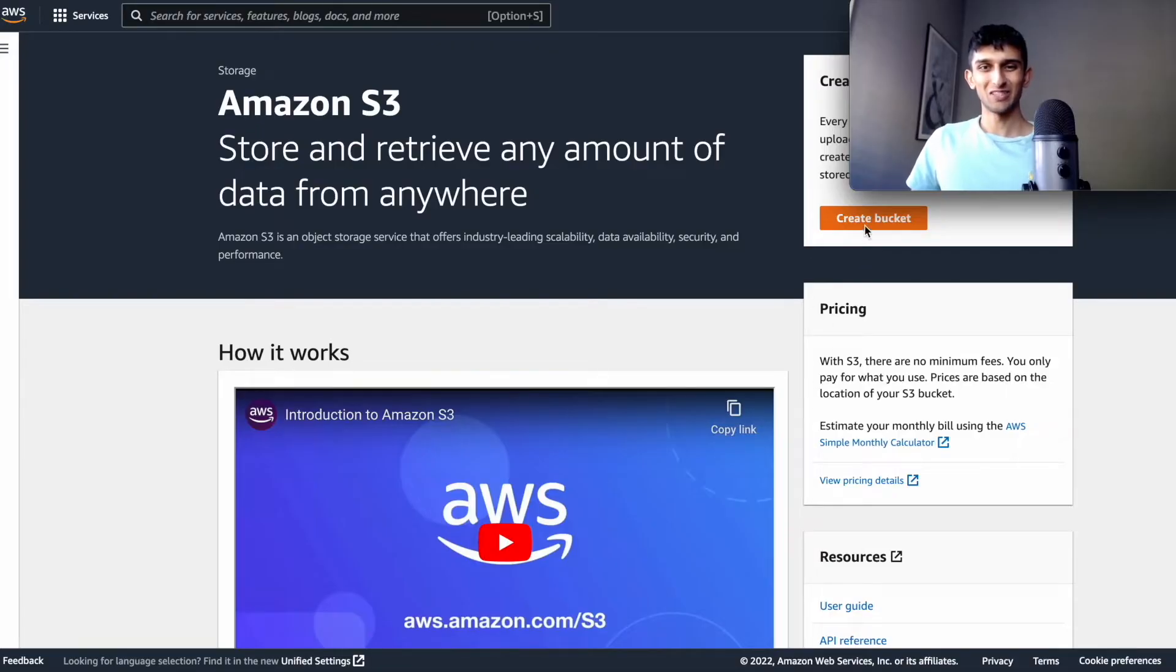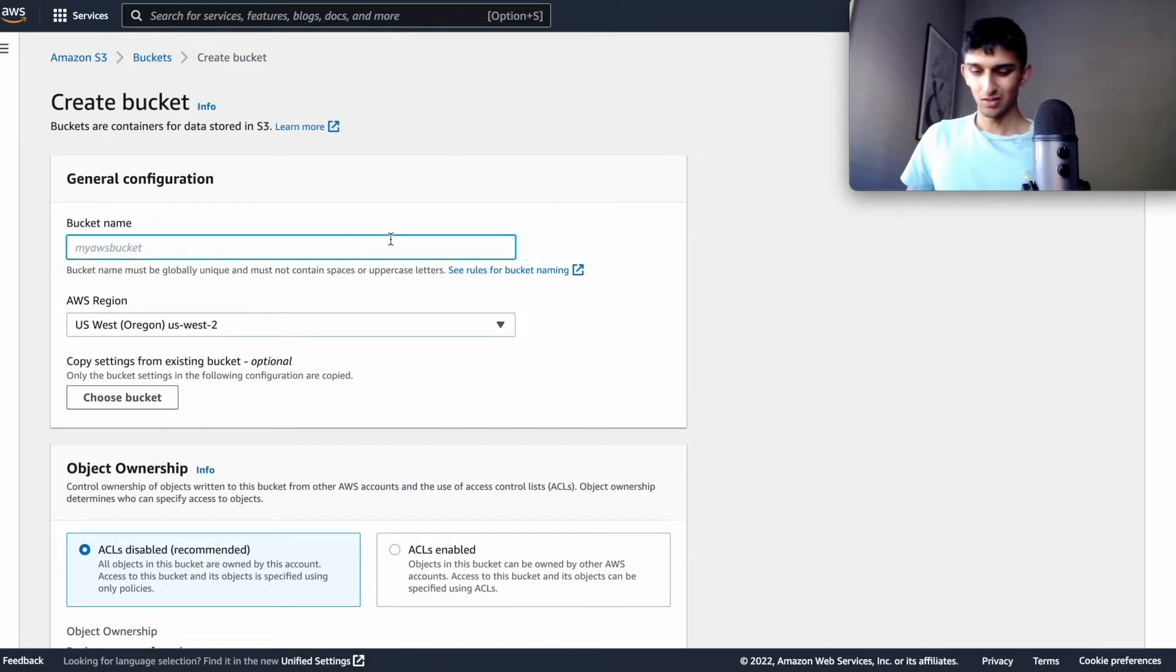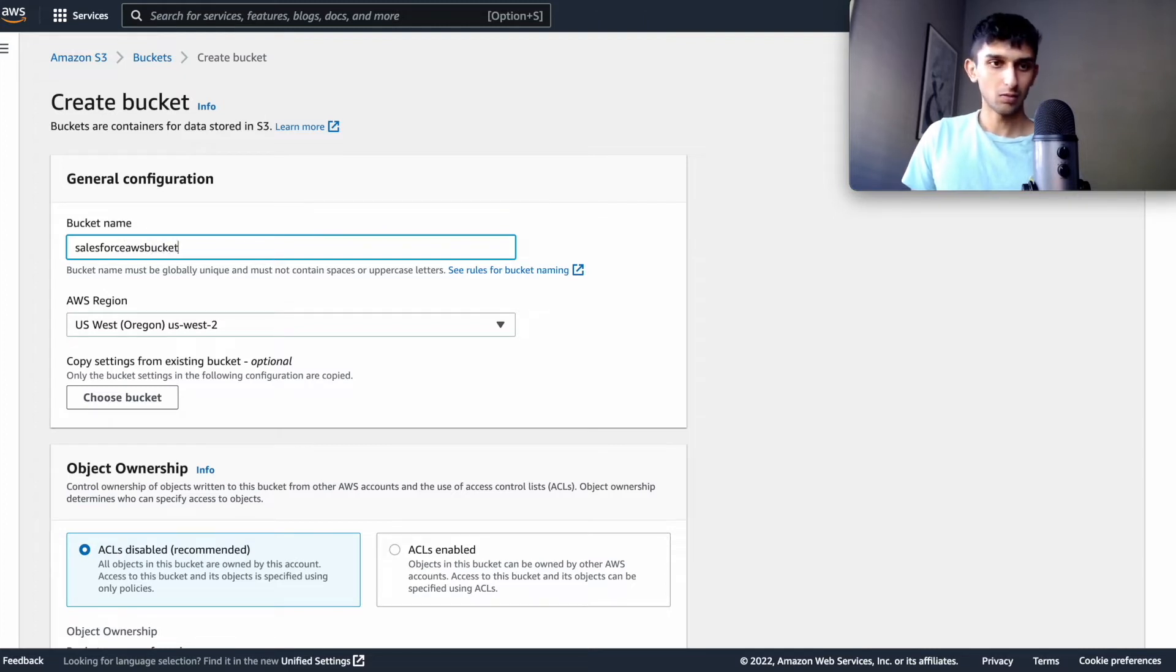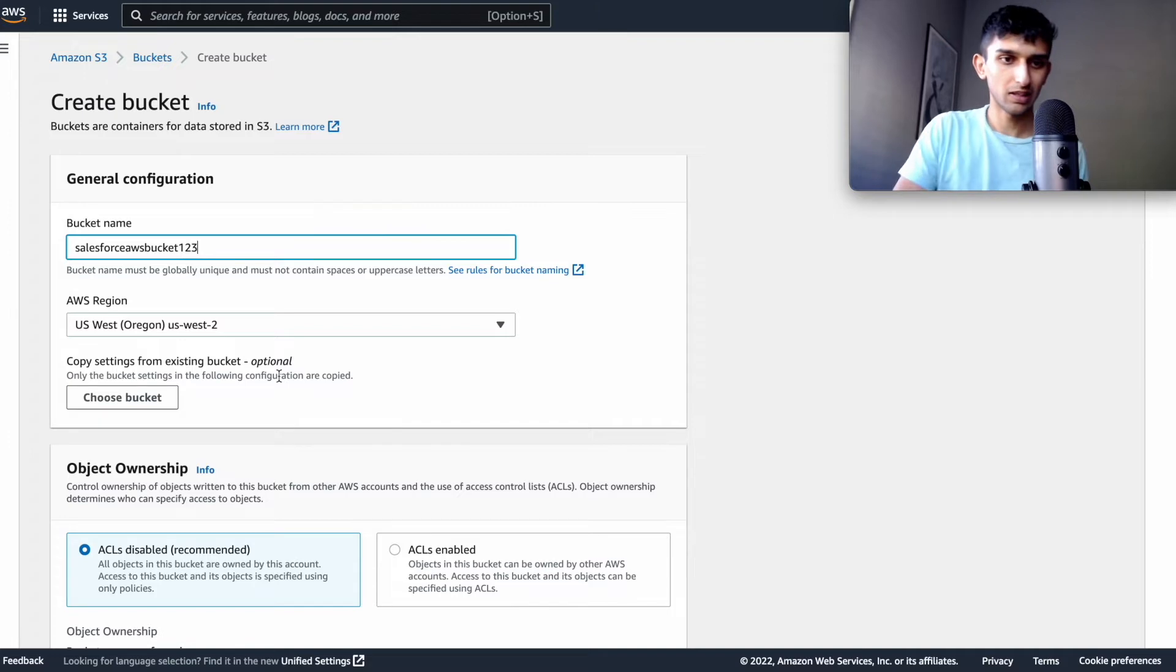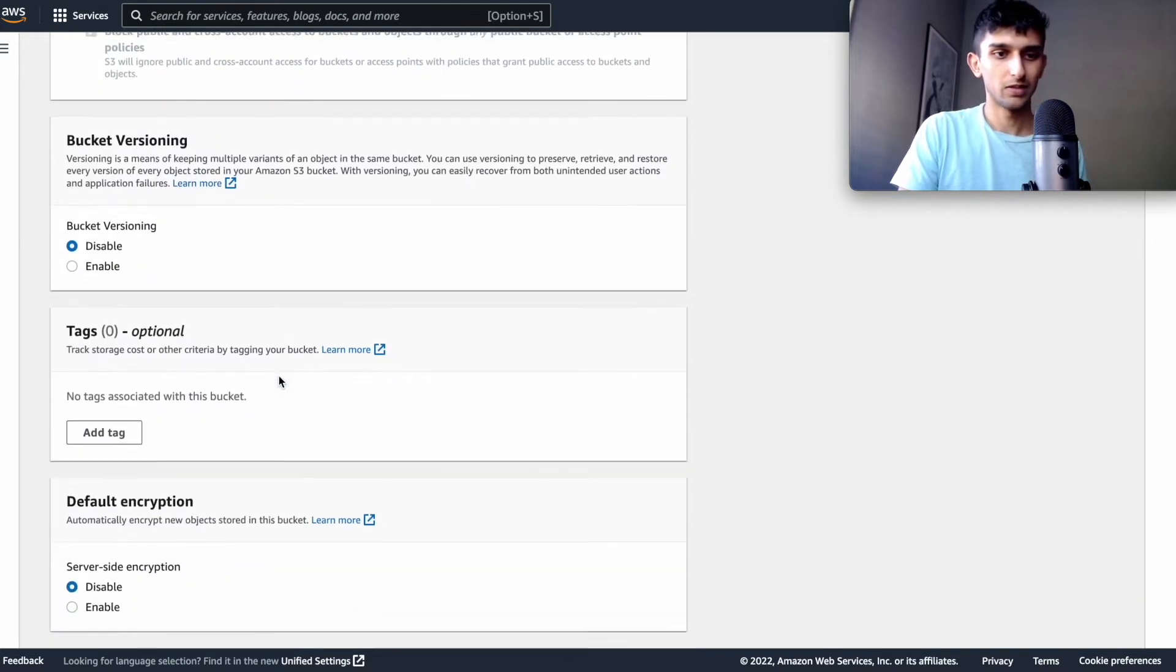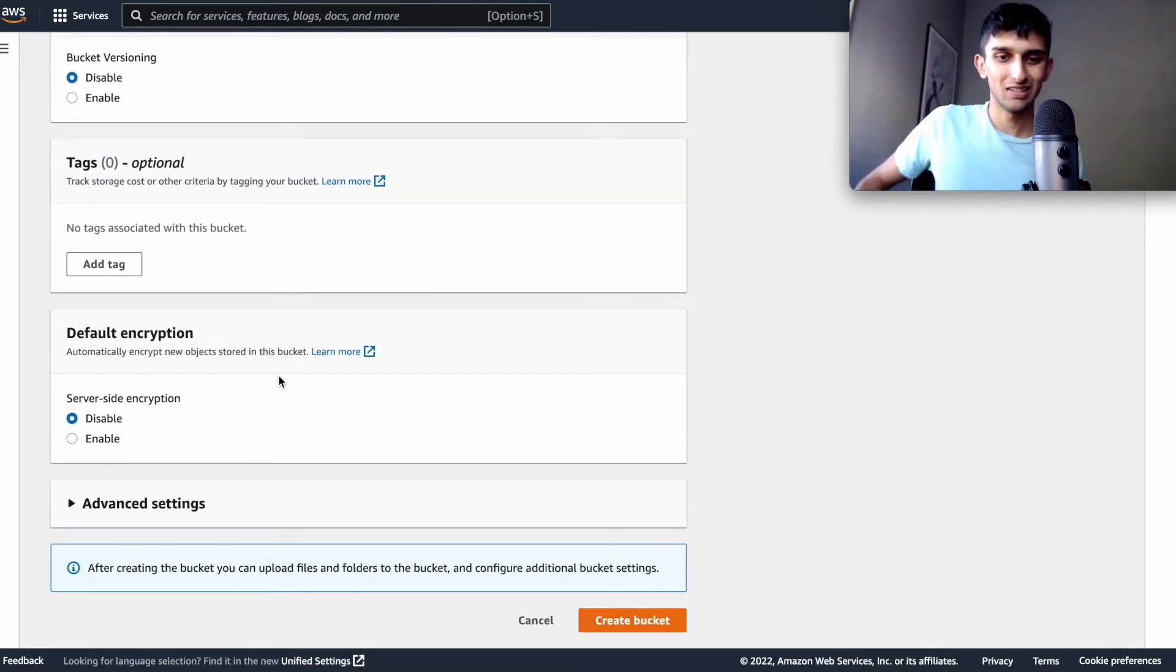So here's the demo. So first step is you create the bucket and then we can talk, Salesforce AWS bucket one, two, three, and then choose, and then let's go to the end and create the bucket.